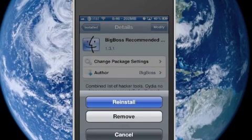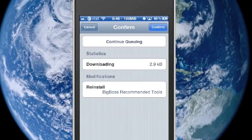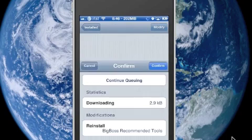First off, open Cydia and install Big Boss recommended tools. After installation, make sure you reboot so everything can install properly and all settings can reconfigure.